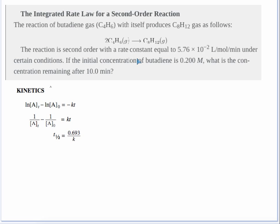This video is about how to use one of the rate laws on the AP formula sheet to solve for a second order reaction. Since it's second order, you know which equation to use — the first equation is for first order, and the second equation down is for second order on the AP formula sheet.